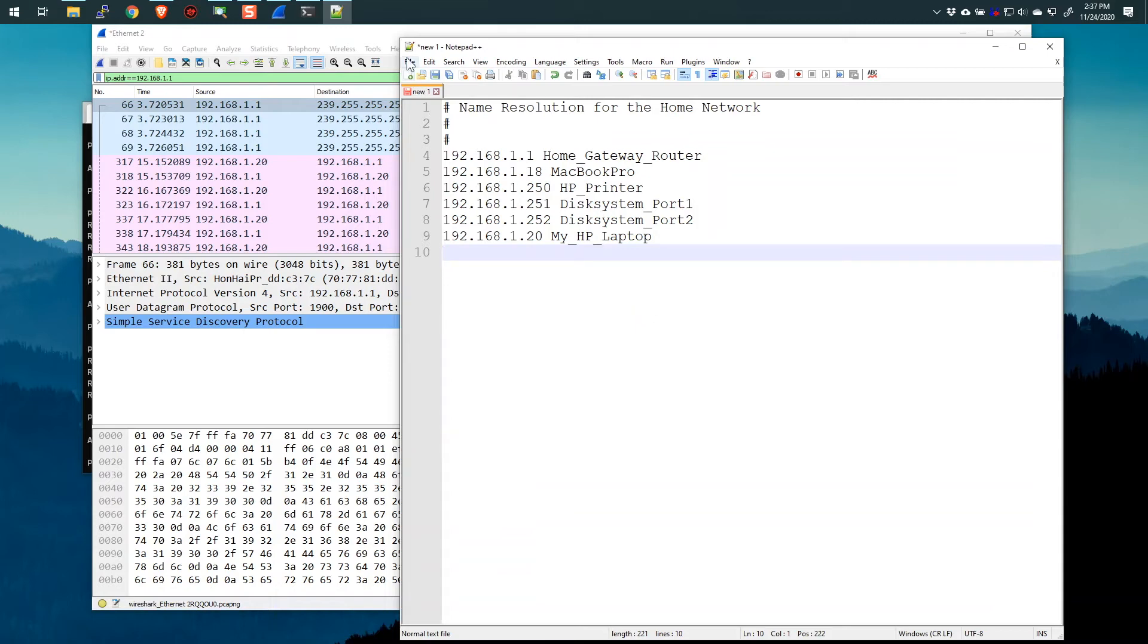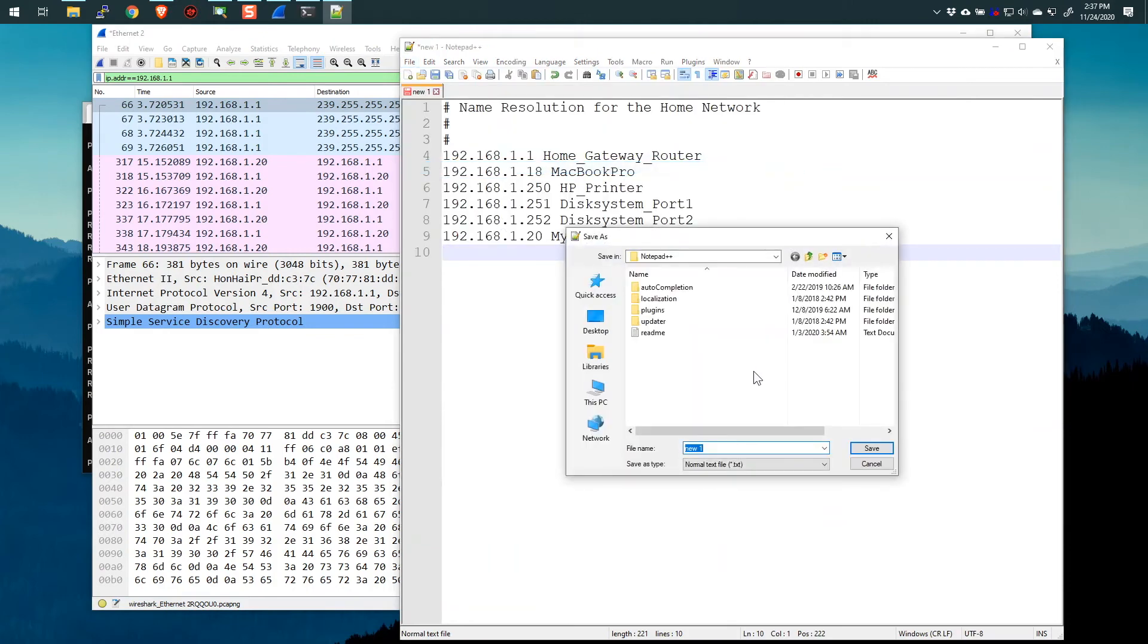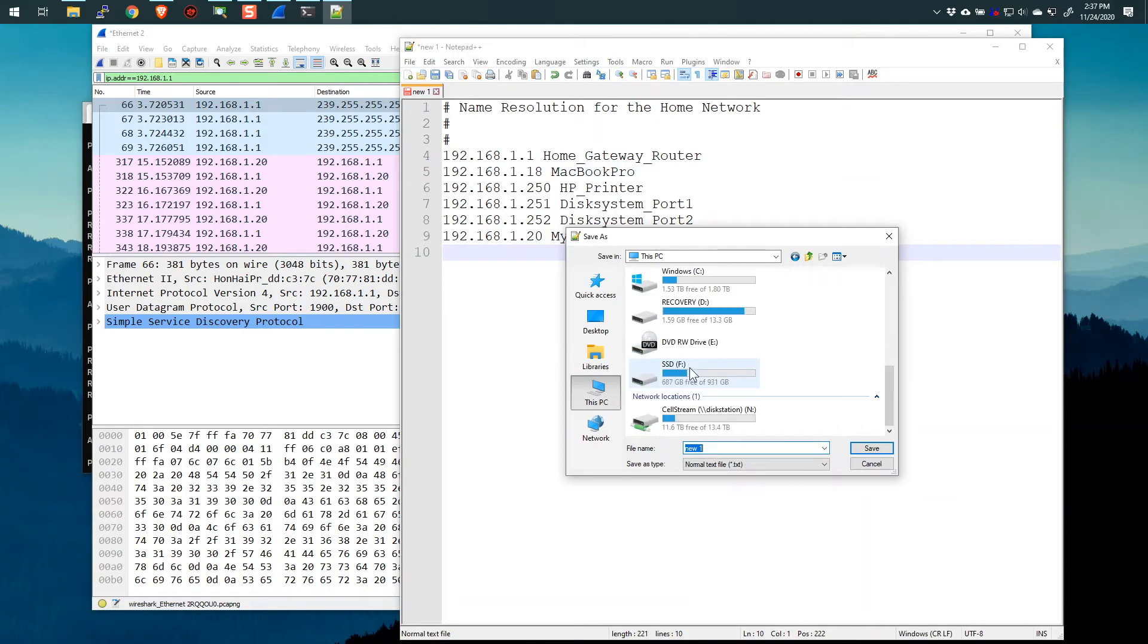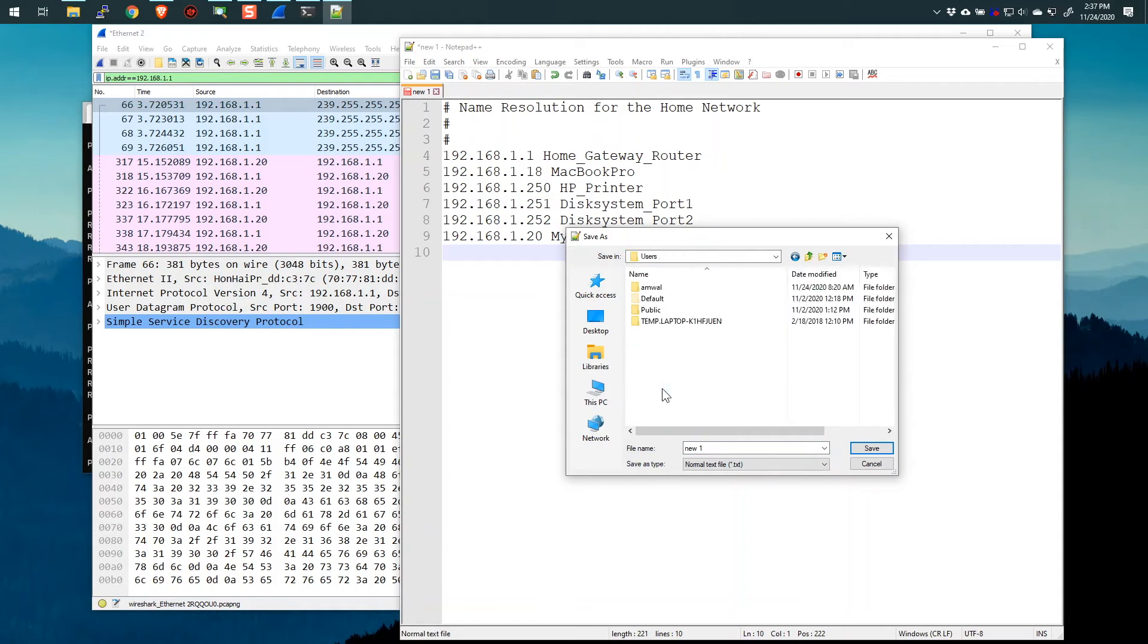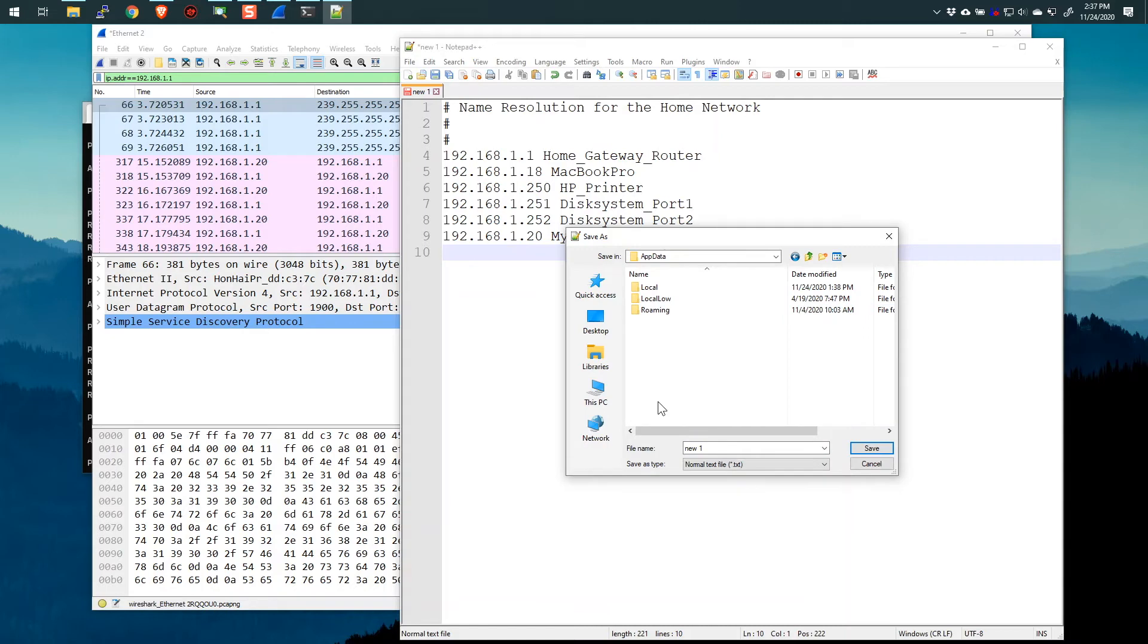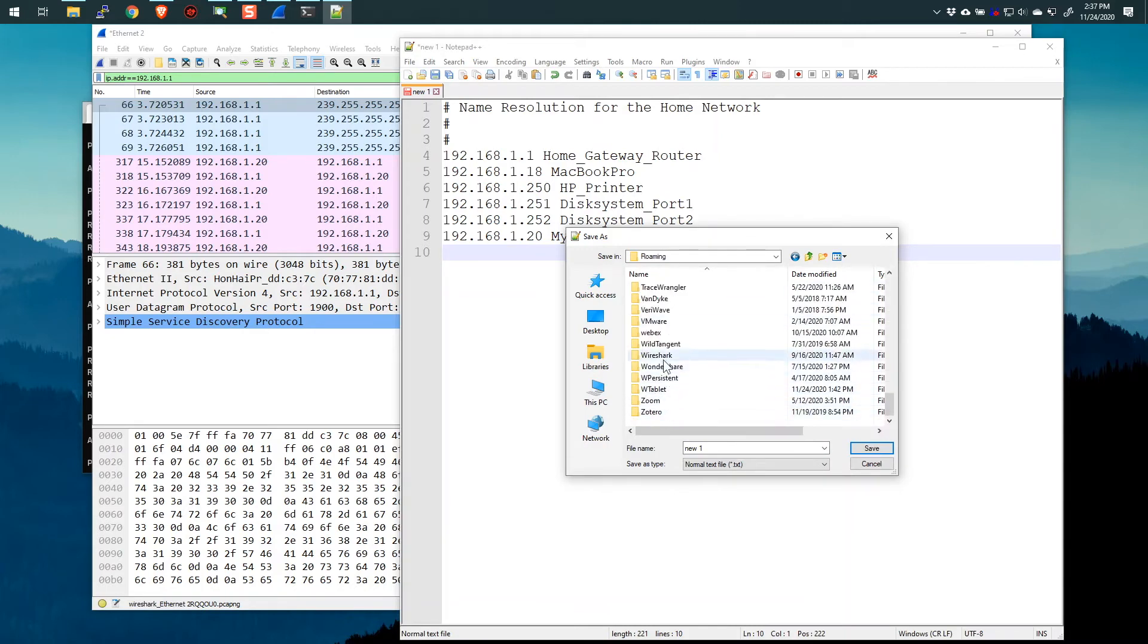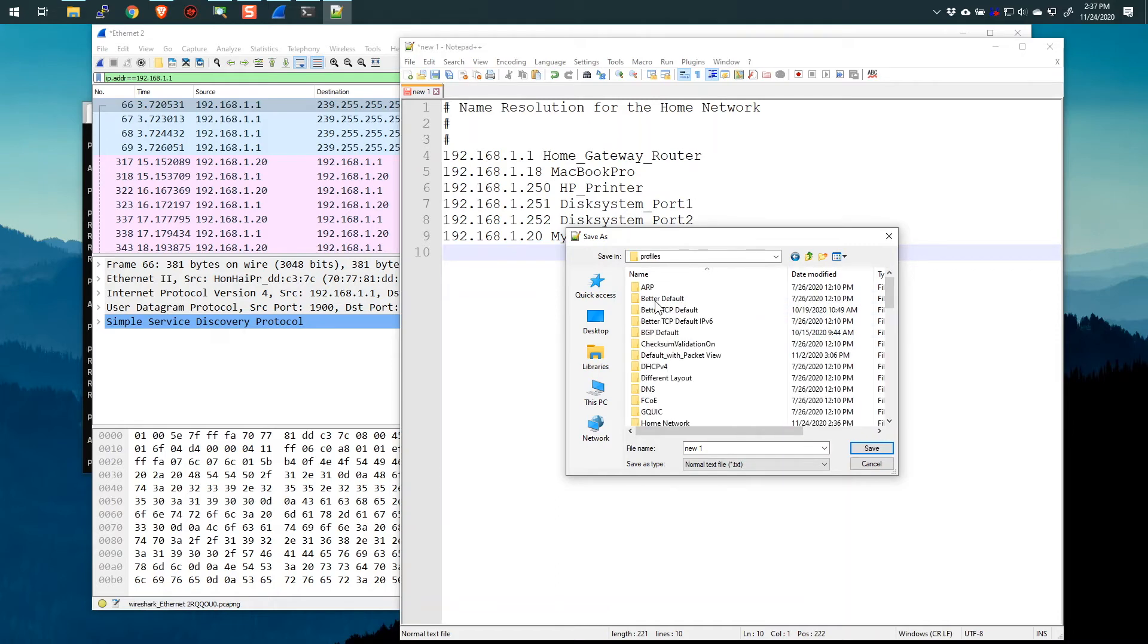All right, so I'm going to say file, save as. Now, this is the tricky part. You have to be very, very careful. First of all, we need to navigate to that profile. And if you remember, it's under this PC on the C drive, under users, my user. Then we went to app data, roaming, then to Wireshark. And there we go. There's all the personal configuration.